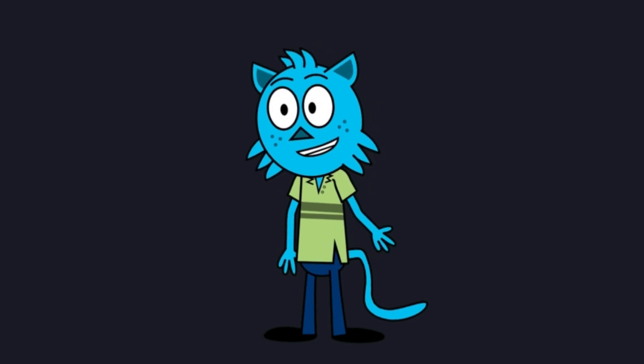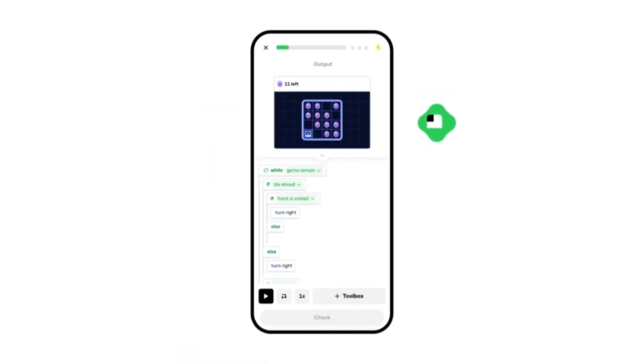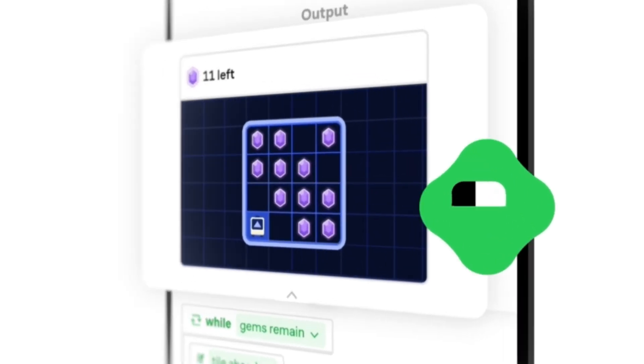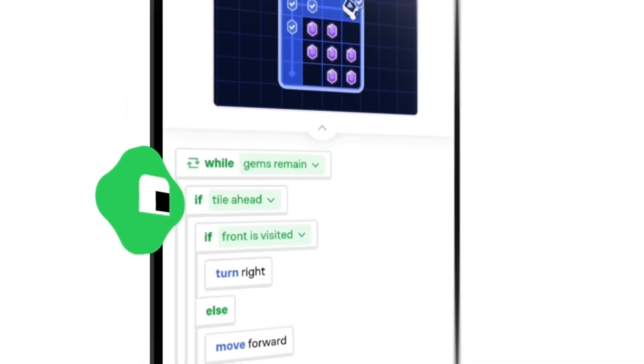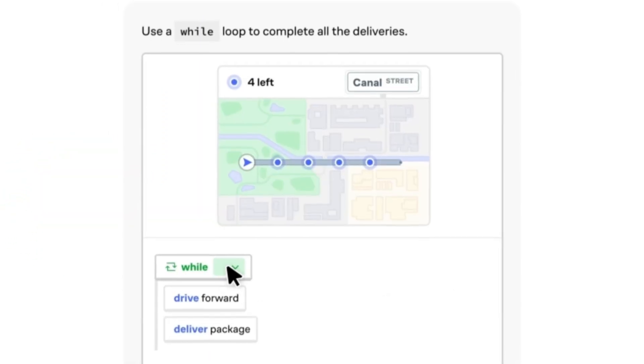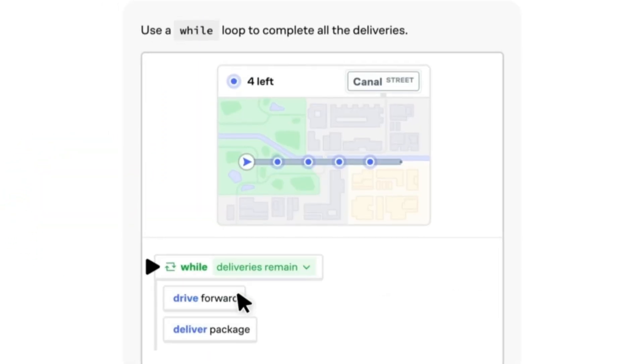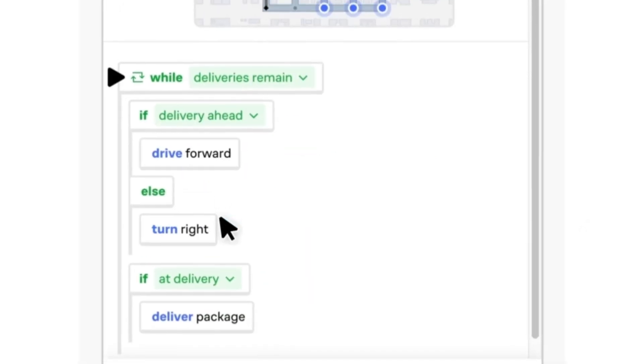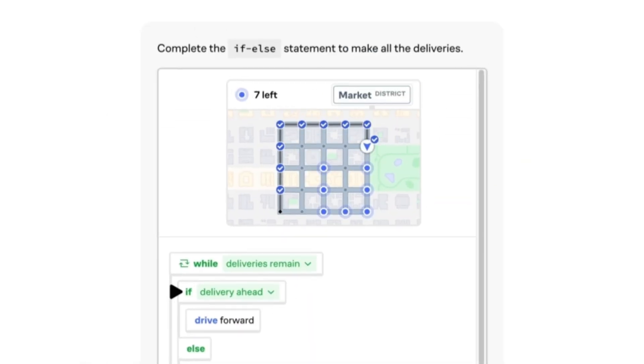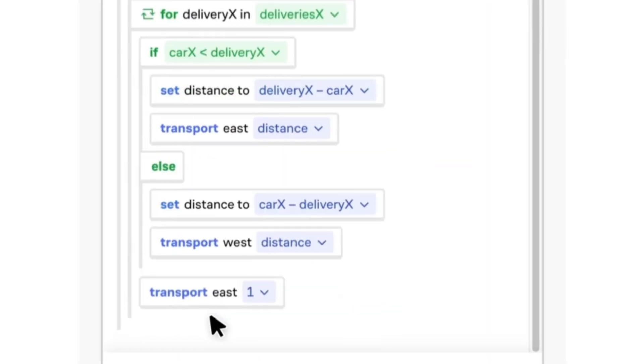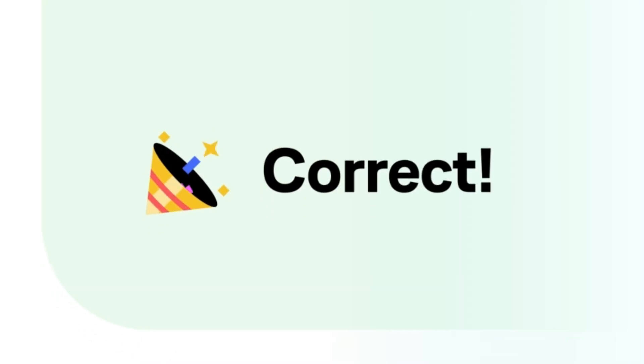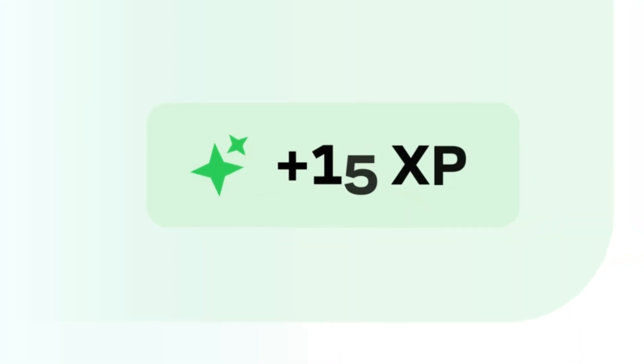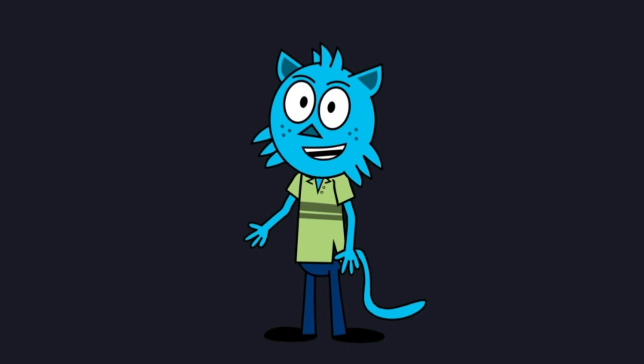If you're serious about becoming a better developer, you need to sharpen how you think. Brilliant's Thinking in Code course is perfect for that. It teaches you how to break down complex problems, design efficient algorithms, and write clean, elegant code, all through real-world examples and interactive lessons. Whether you're debugging tricky logic or architecting a brand new feature, Thinking in Code will help you level up your problem-solving mindset.